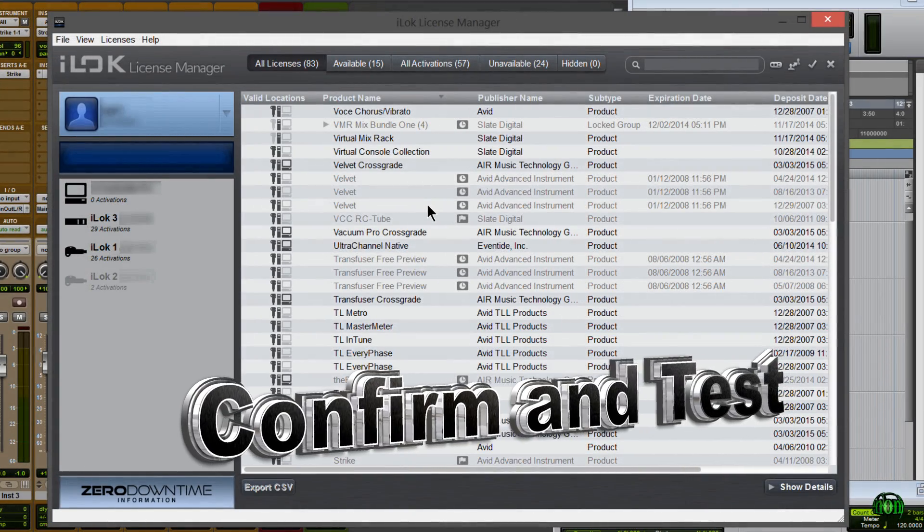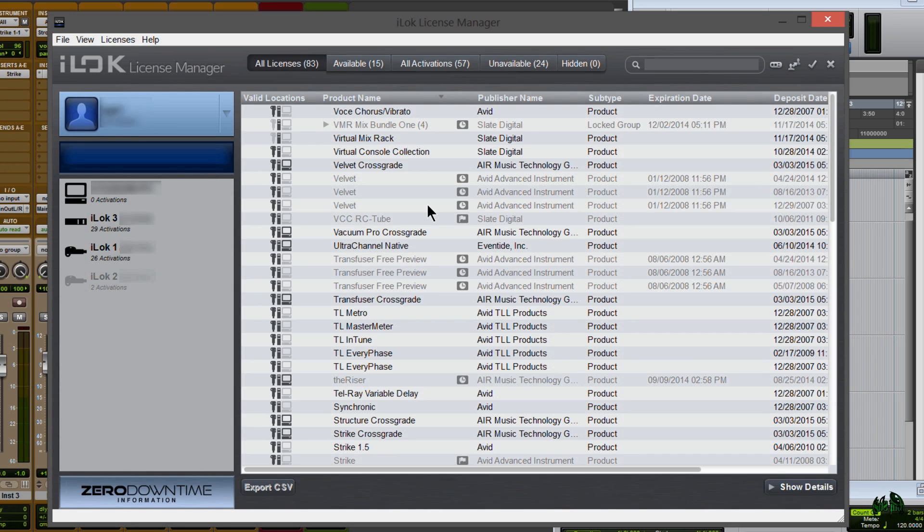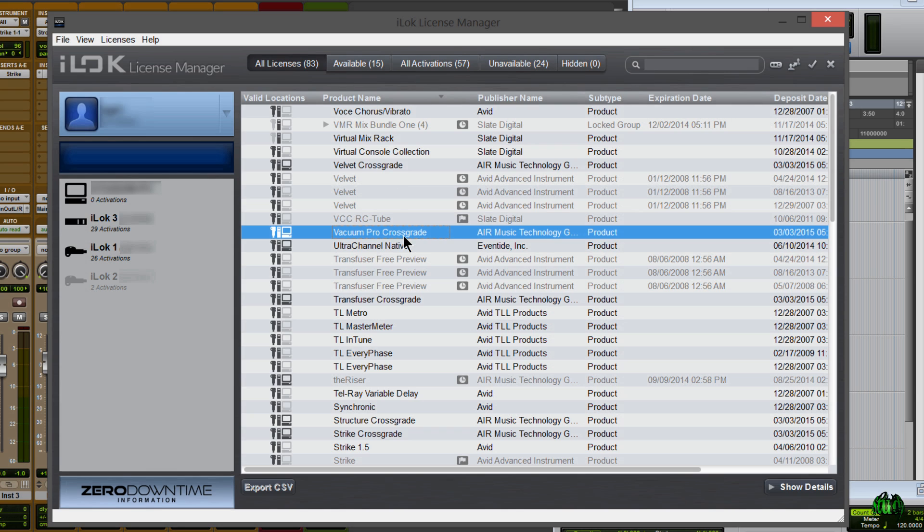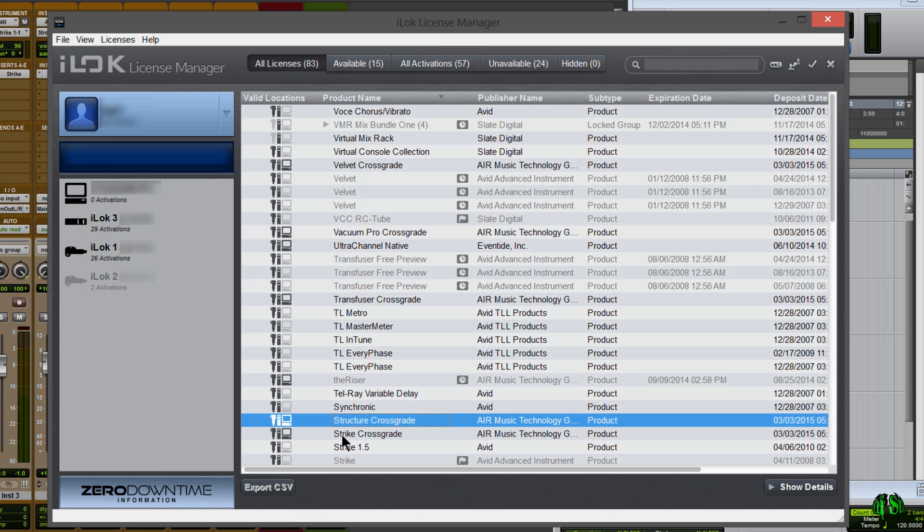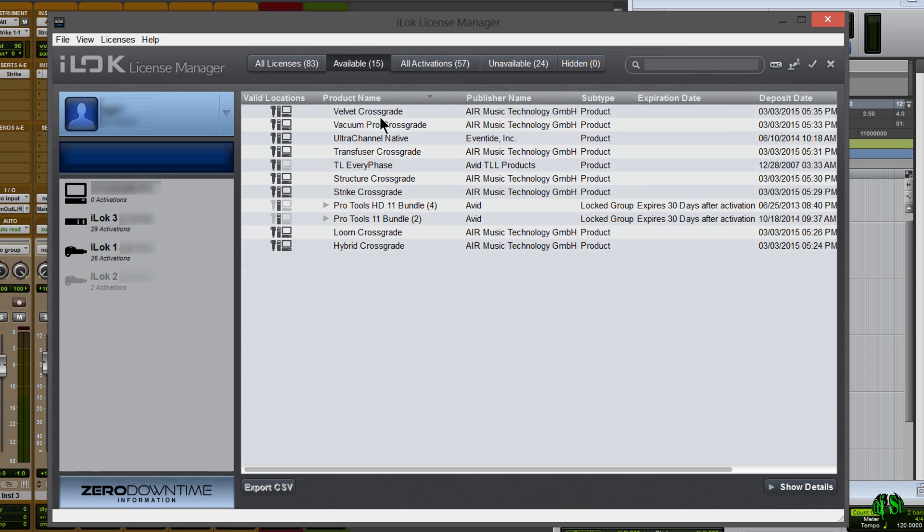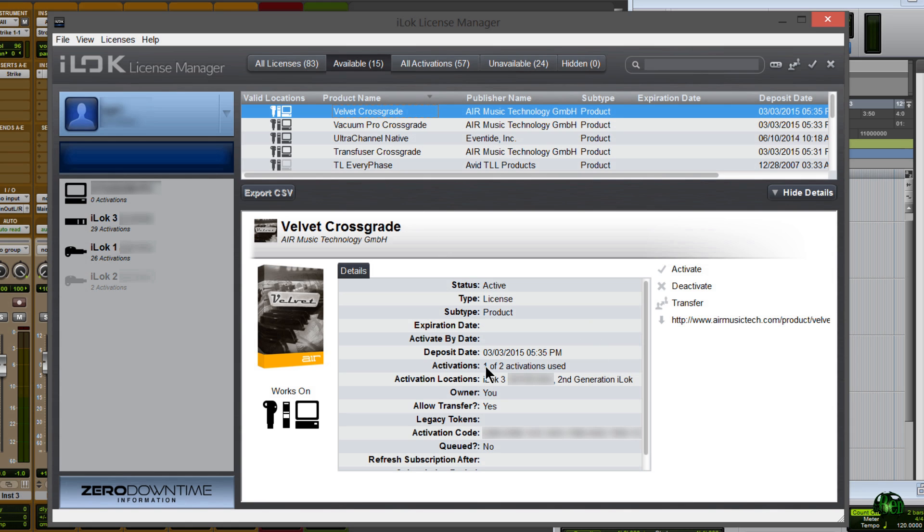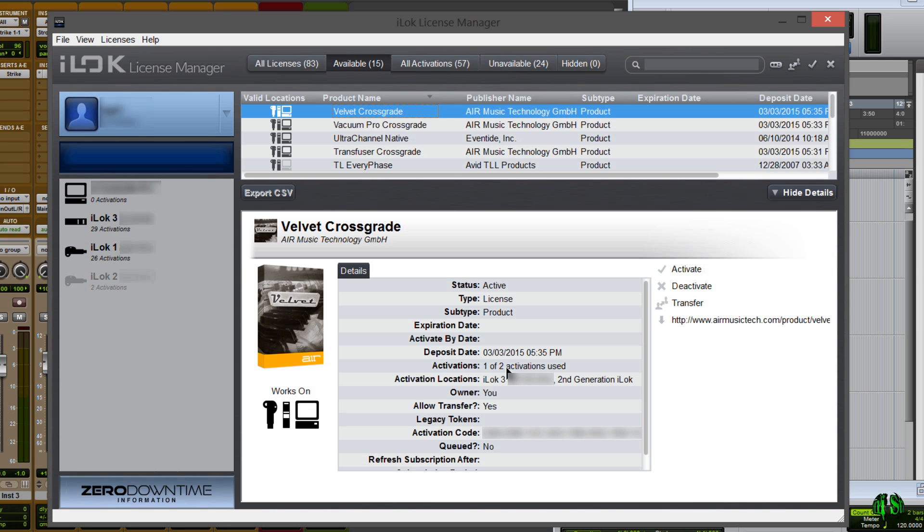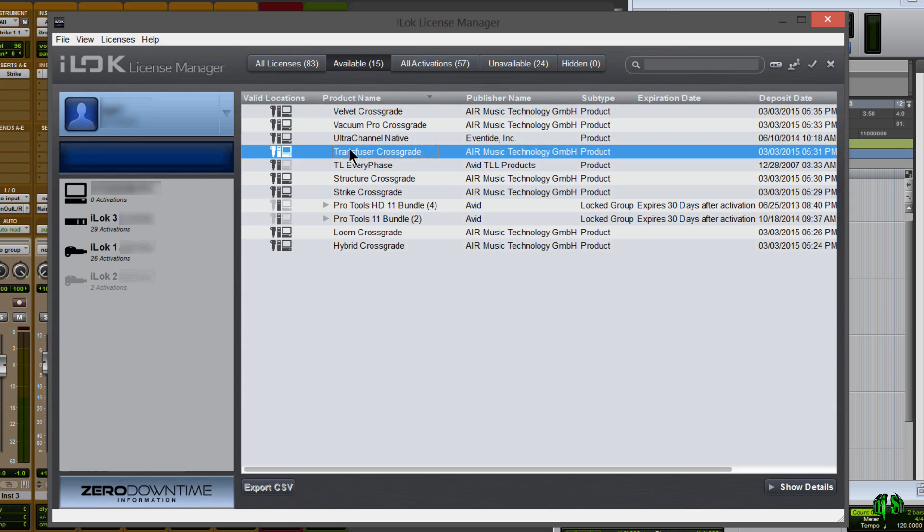We successfully activated all of our AIR Instrument Expansion Pack plugins to our iLok. I'm in here in my iLok license manager where you can see that is in fact the case. We can come here to available. You can see I still have activations available for all of the AIR Instrument Expansion Pack plugins. If you look at Velvet, it says one of two activations used. So I believe that means I can actually go and place this activation on another computer or another iLok. Valid locations to store the licenses are an iLok version one, iLok version two, and your computer.